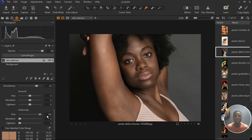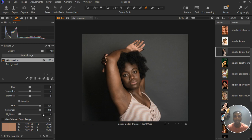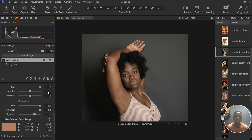Go to the hue and under the uniformity tab, increase it all the way up. Then come down to the saturation and blend it all the way up. I'm going to increase the lightness as well to get a uniform lightness. I'm going to take it backwards so as to blend all the images together — taking it forward makes it yellowish. Now let's increase the saturation and you can see the mighty change it has.